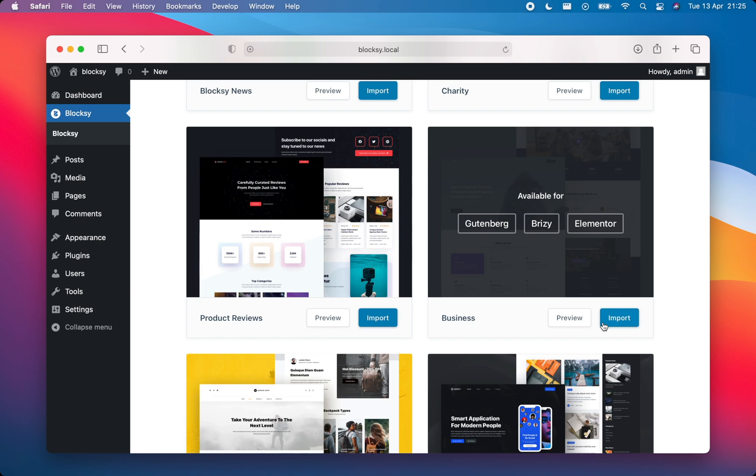Notice that we've made this template available for page editors such as Gutenberg, Breeze and Elementor. This gives you endless editing opportunities.